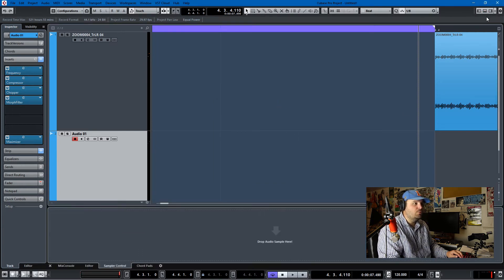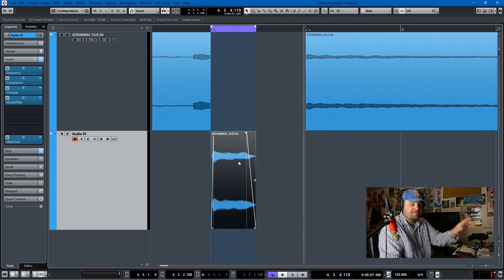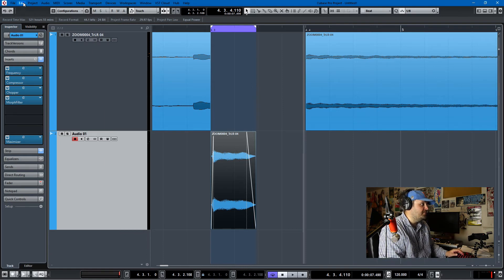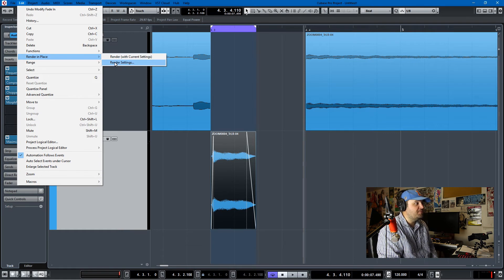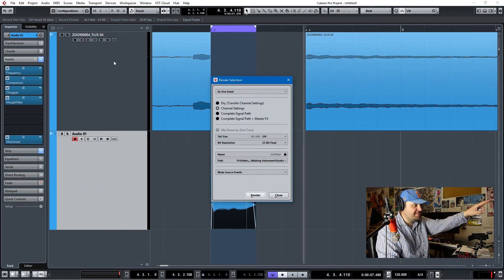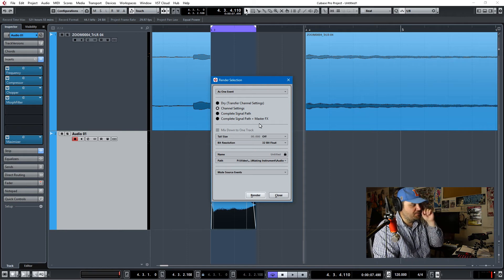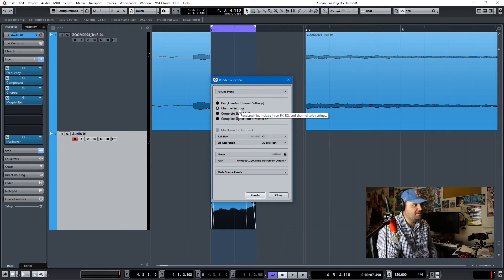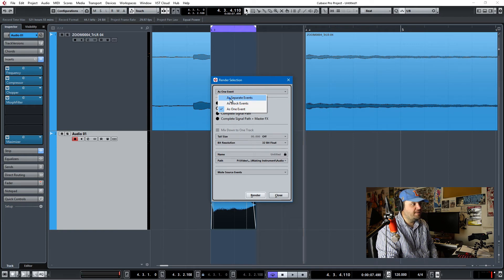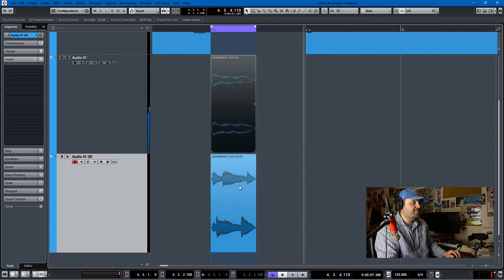Let's open up the lower zone. There's something we need to do first — we need to render this in place. I'll select the event, hit P, then go to Edit > Render in Place, because we want all those effects we just put on to go into the sampler track. Choose Render Settings. If you do render with current settings it just renders with the default settings, which is no good. I just want everything that's on the channel, so I'll choose all the channel settings and render it as one event. We hit Render and we have it — you can see that little da-da-da thing.